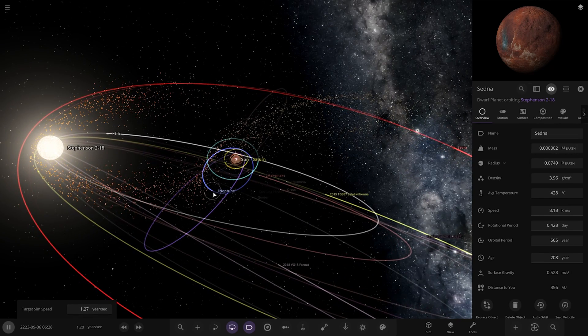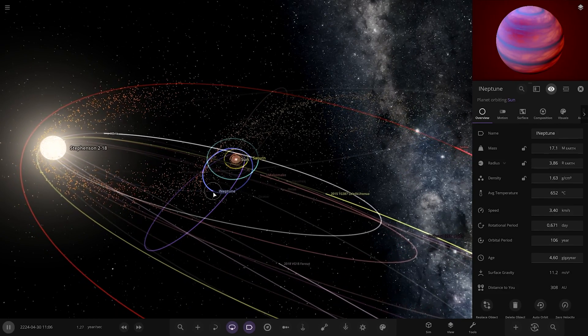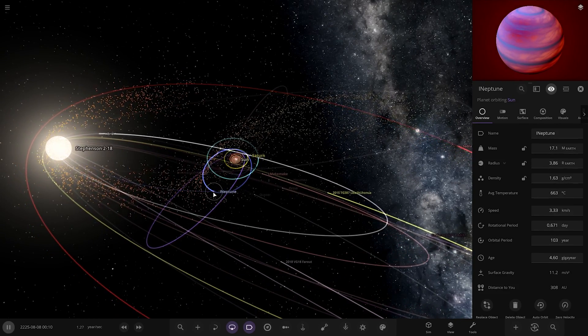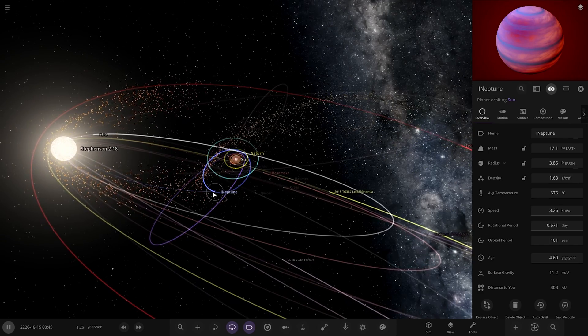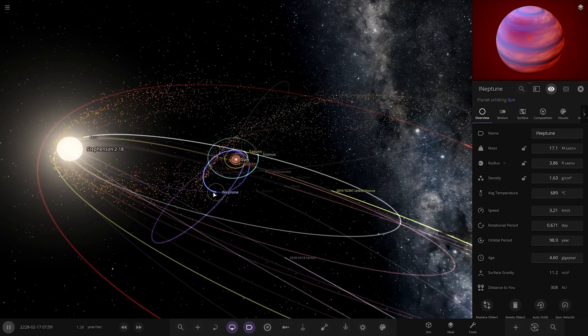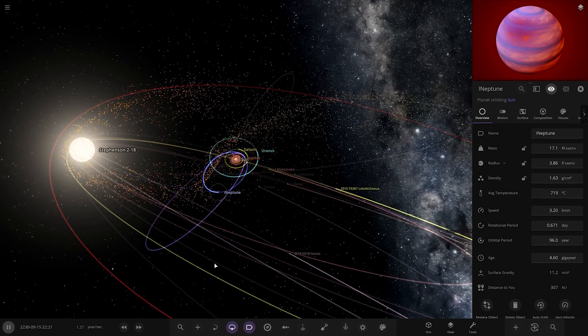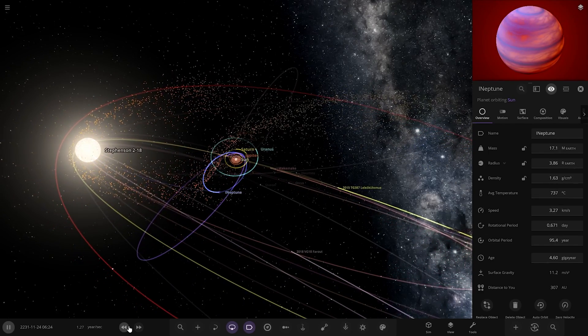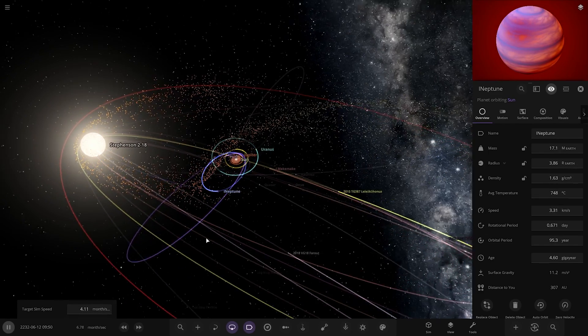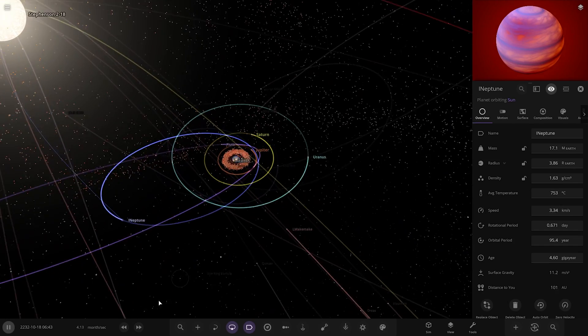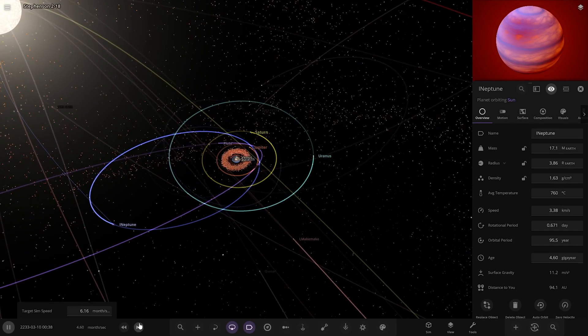So Neptune looks like it may be on a death charge into the Stevenson there. Don't think it's going to survive that. No, it's gone. I think most of the solar system is going to get pulled in. Oh dear, oh dear.